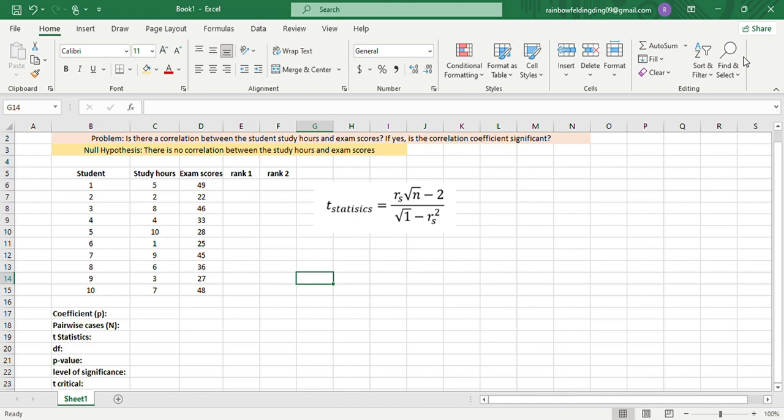Now, to perform Spearman-Rho in MS Excel. This Spearman-Rho correlation is the non-parametric counterpart of Pearson R.